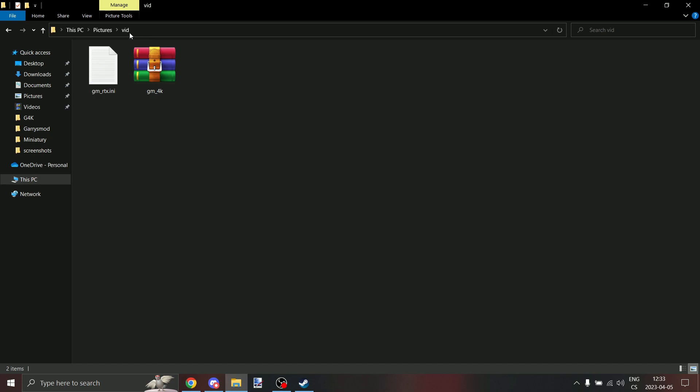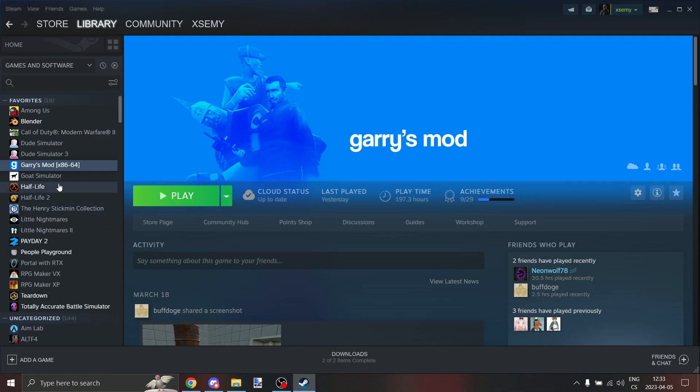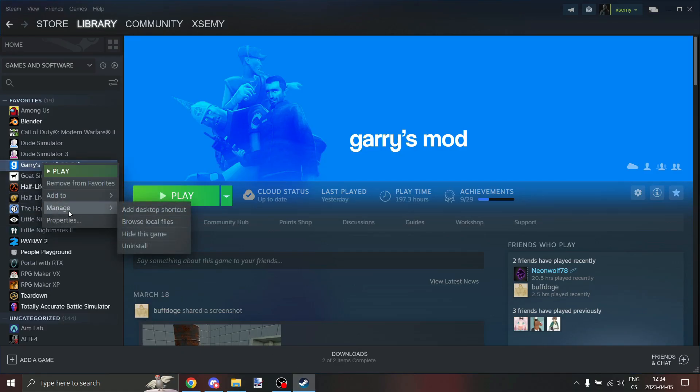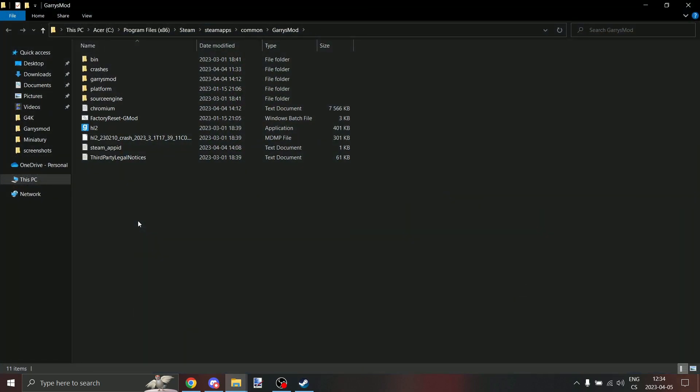When we have both files downloaded, open Steam, right click on Gmod, manage, browse local files.